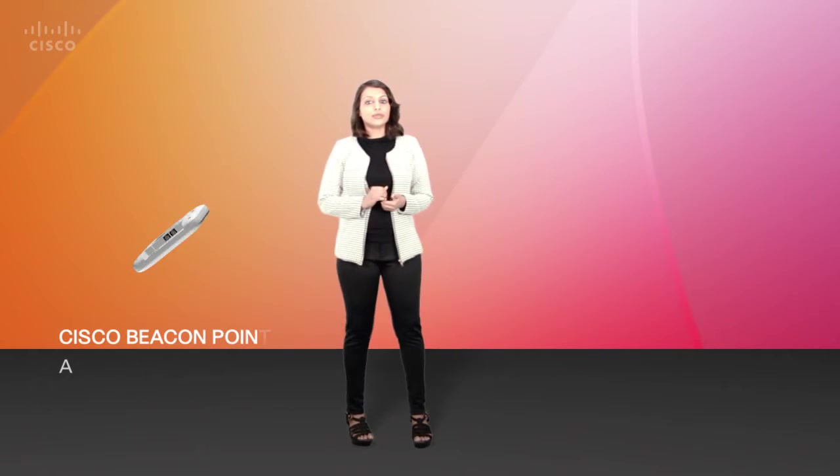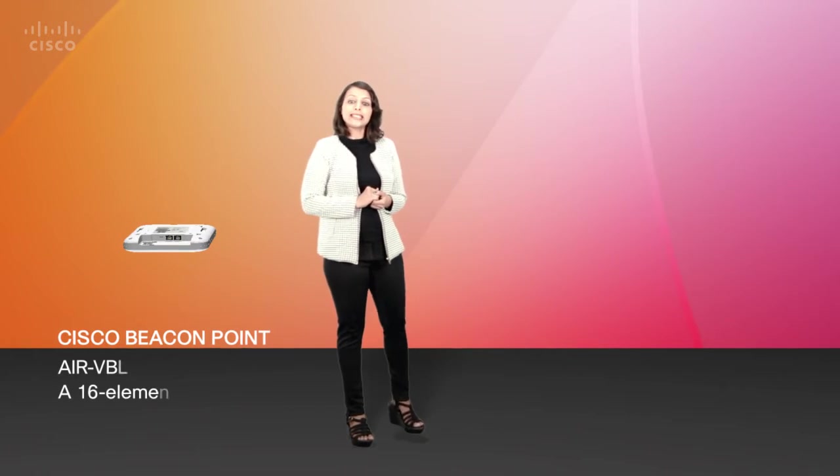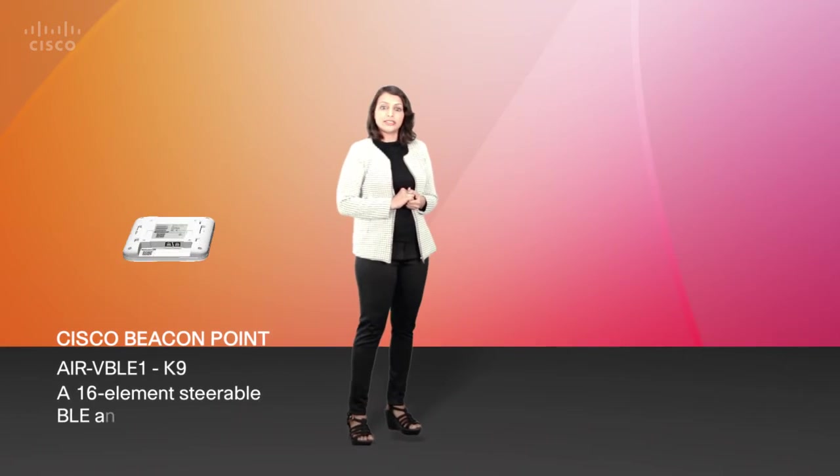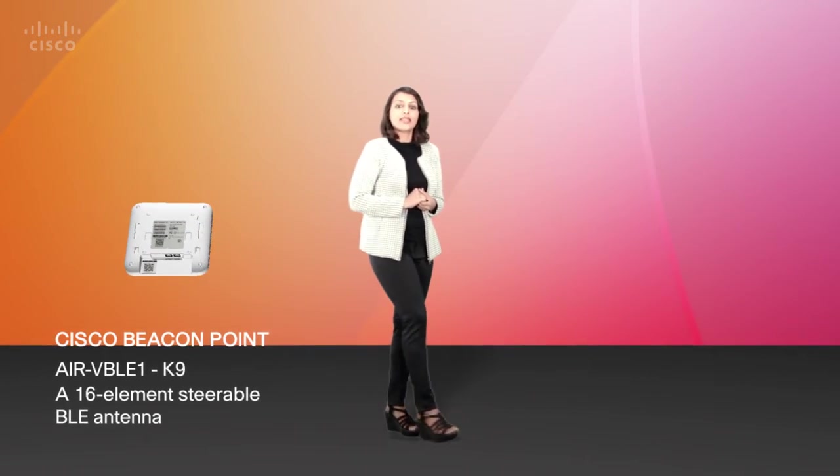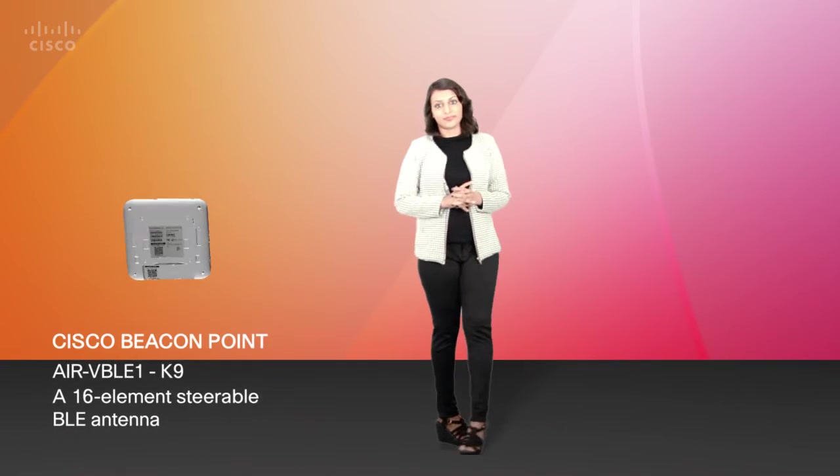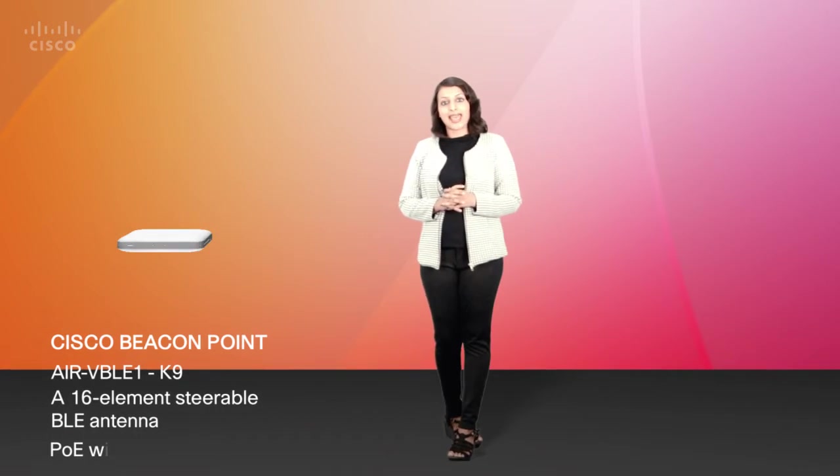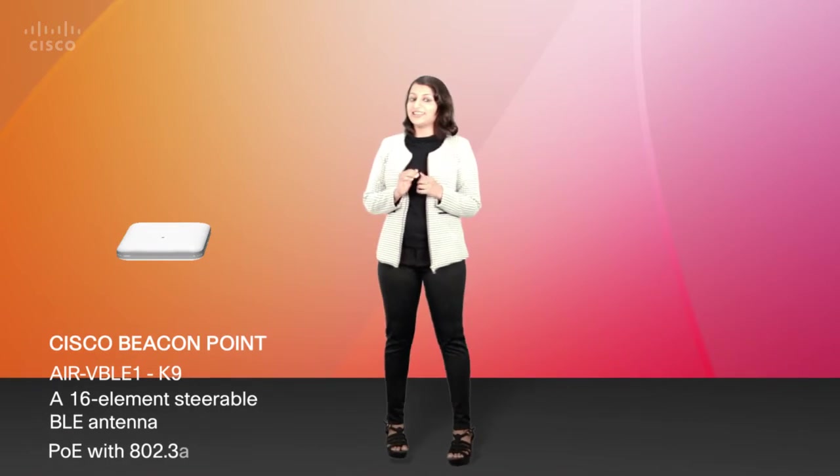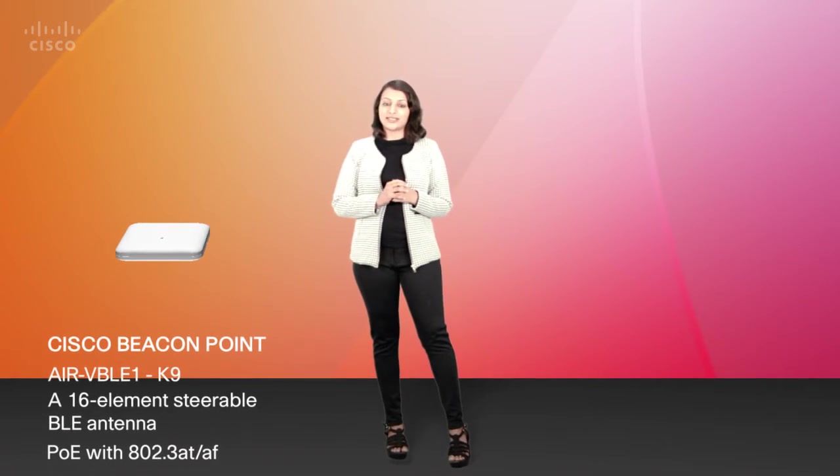The solution includes three components. A Cisco Beacon Point which is a steerable 16 antenna element array that is powered over the Ethernet thus eliminating the need for batteries.